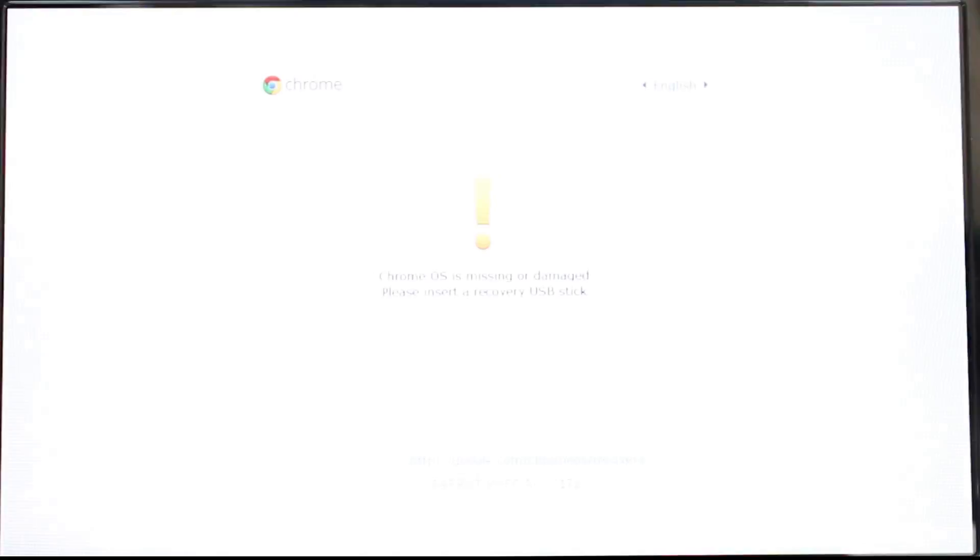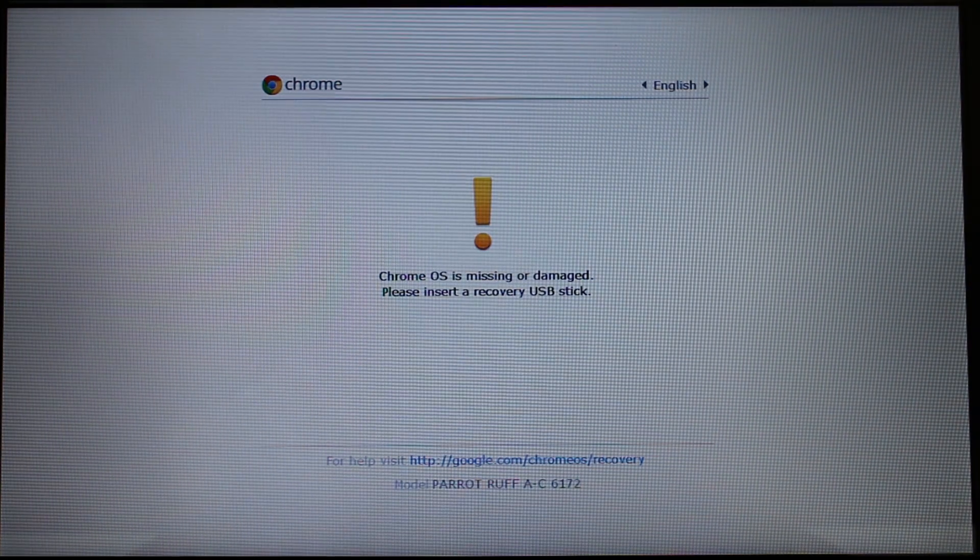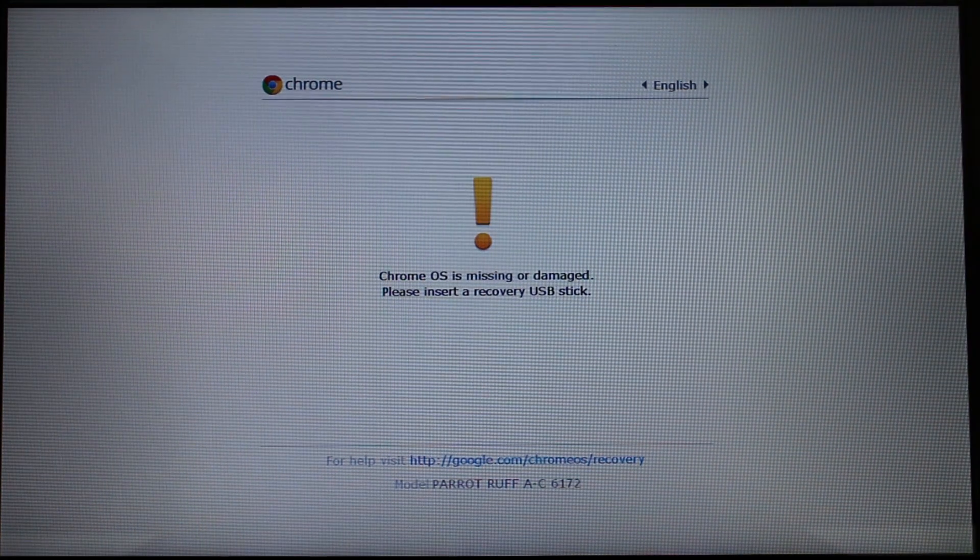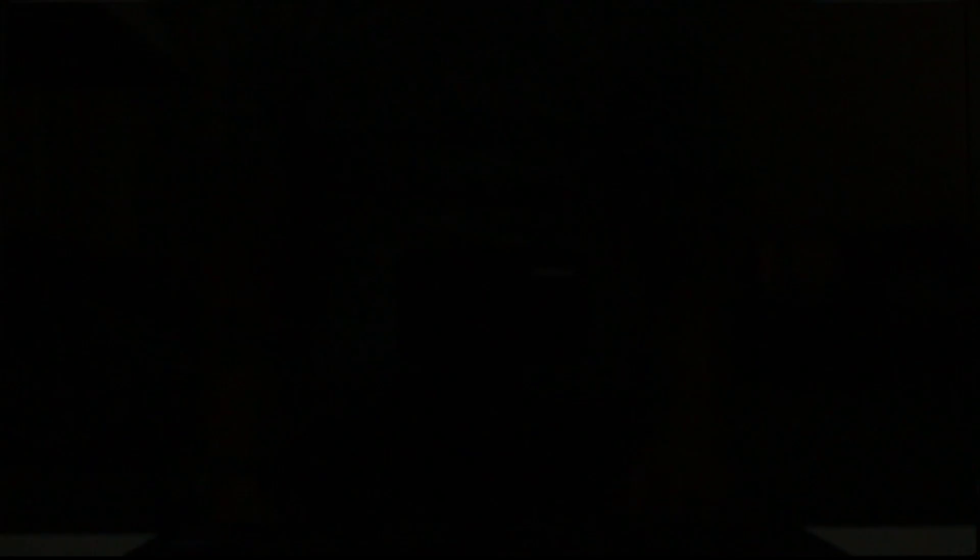Once it's completely powered off, we're going to then press the escape and F3 key, and then press the power button and continue holding the escape and F3 key. Once you're presented with this screen here, you're going to press Ctrl+D. Once you get to the screen here, press Enter.